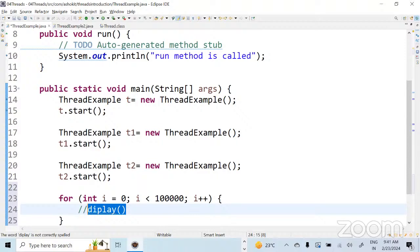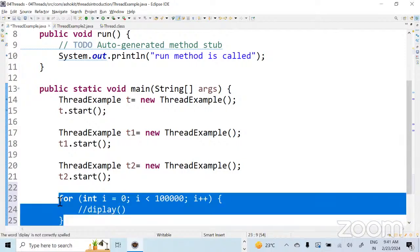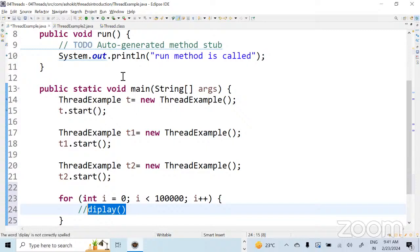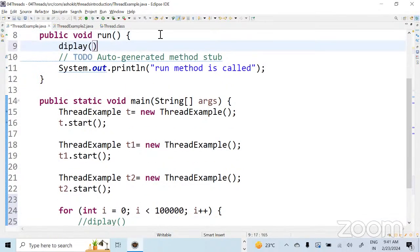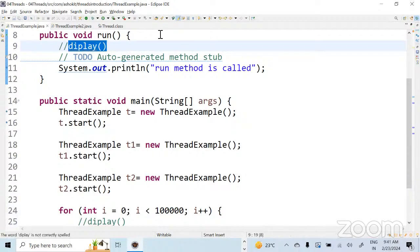What is the problem? In order to run this one lakh record it may take time. So how do you reduce the time? It is a single process, which means it is sequential. Instead of writing it as sequential, I can go for parallel execution. If I create 10 threads and keep the display method in the run method, those 10 threads will execute parallelly.